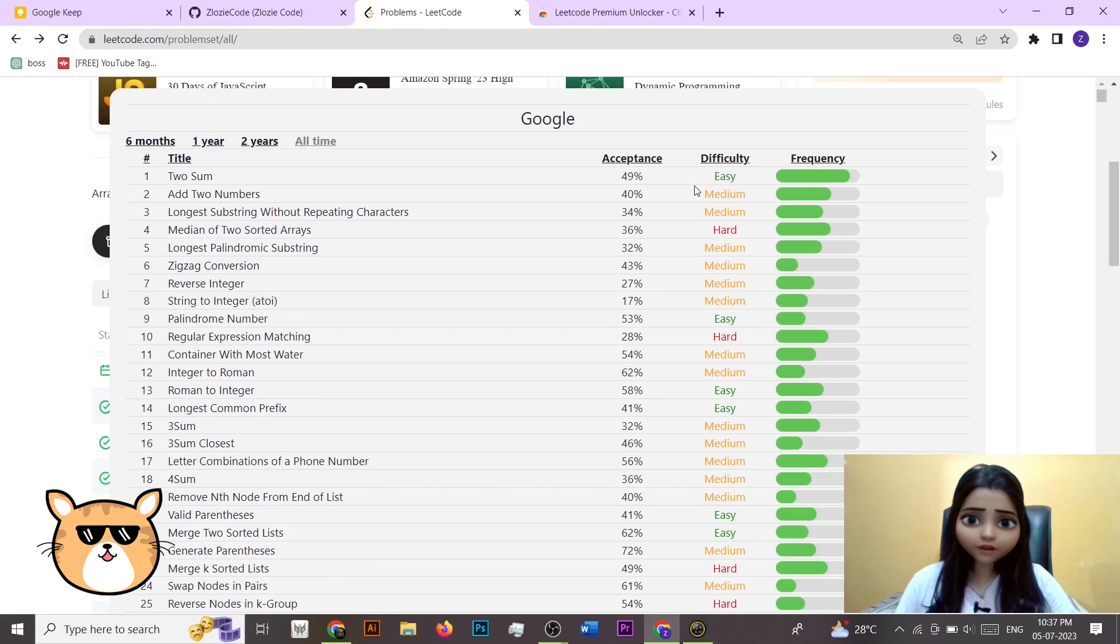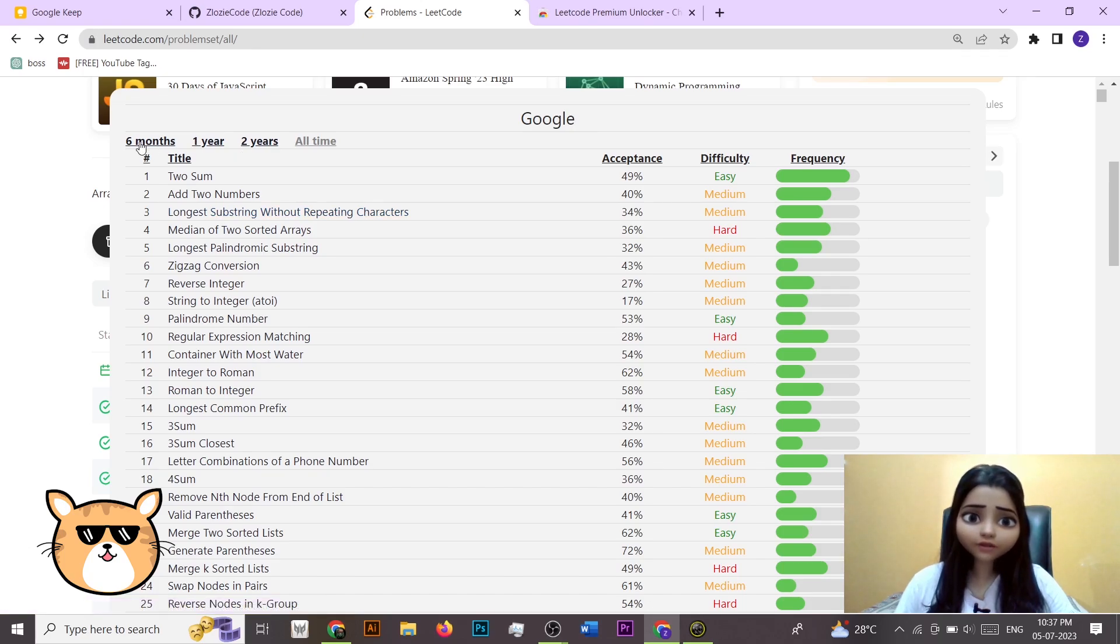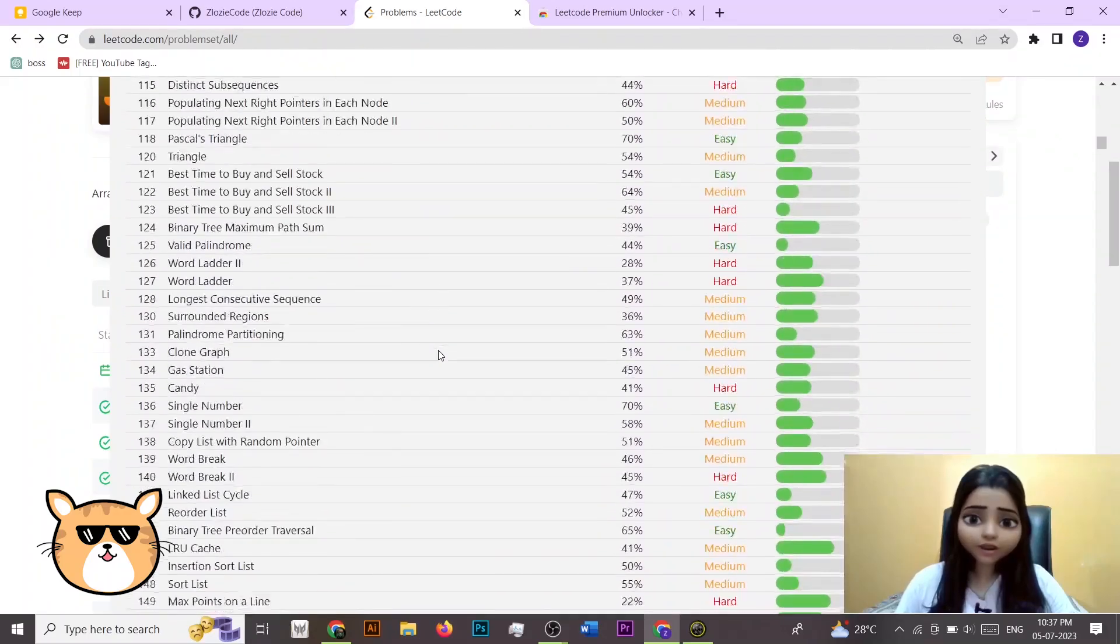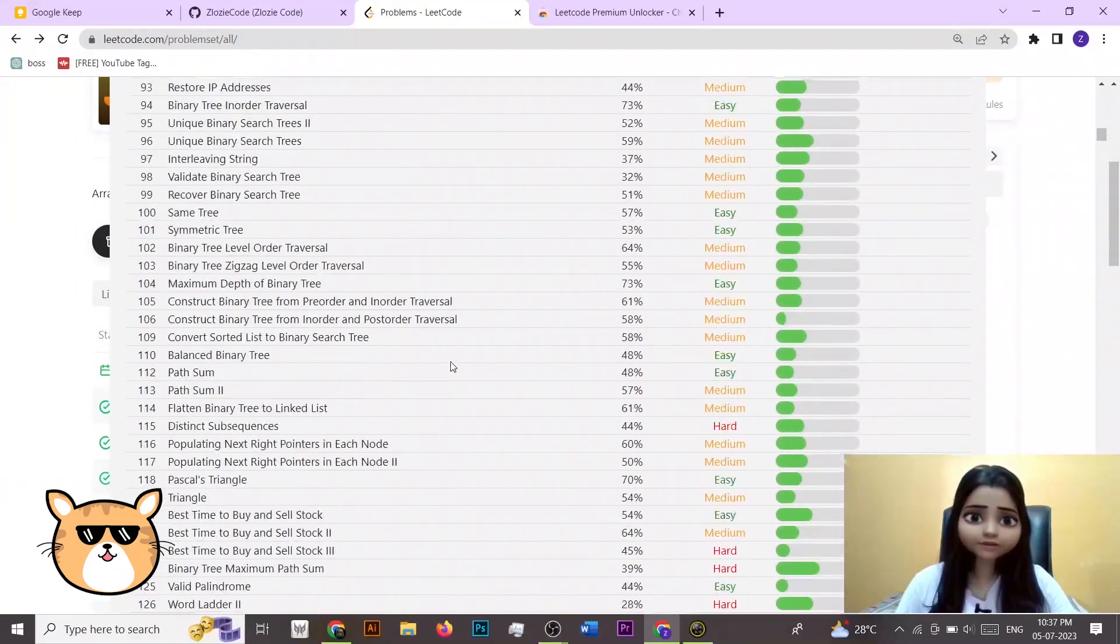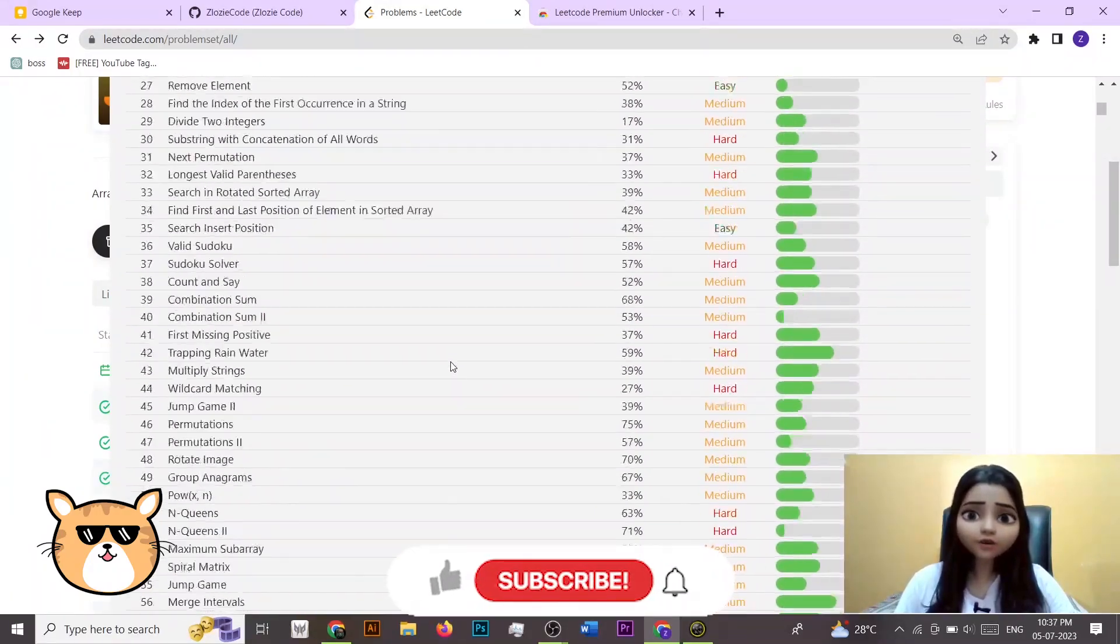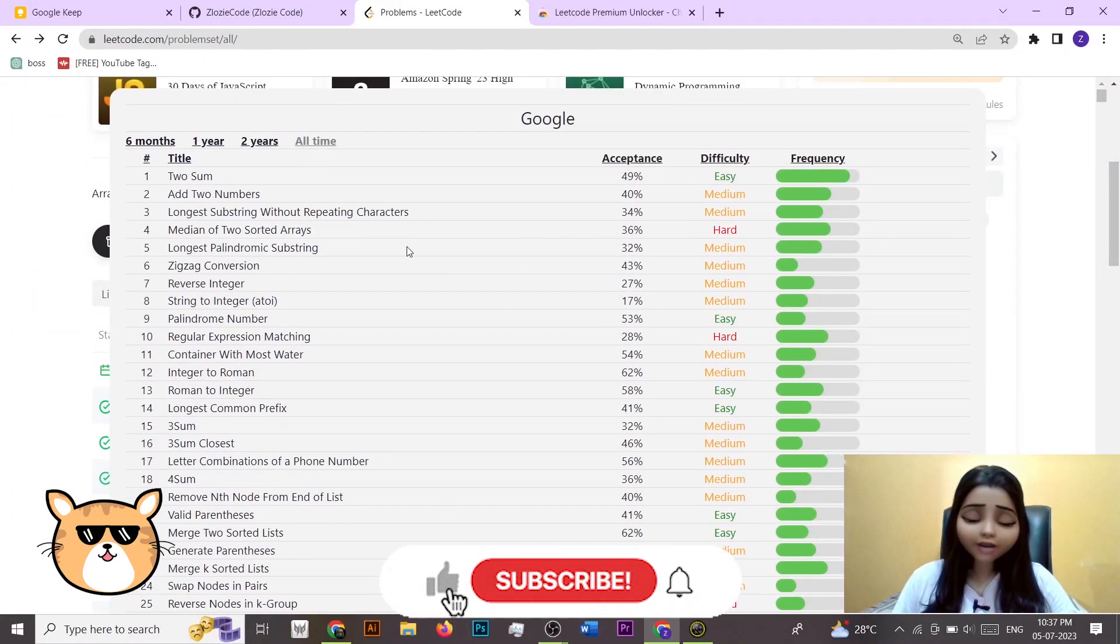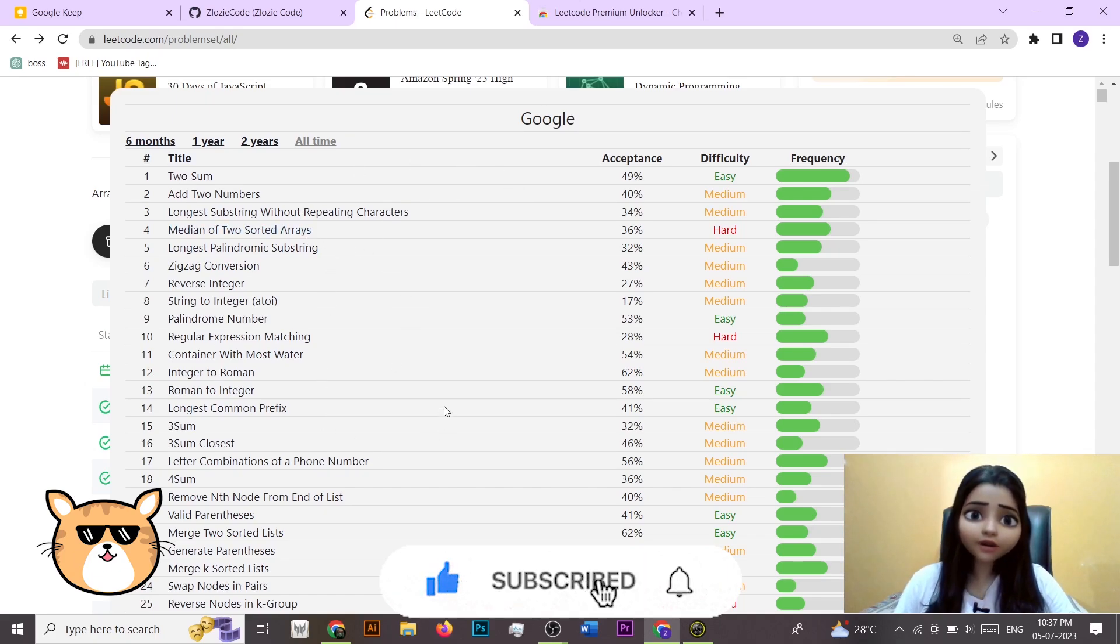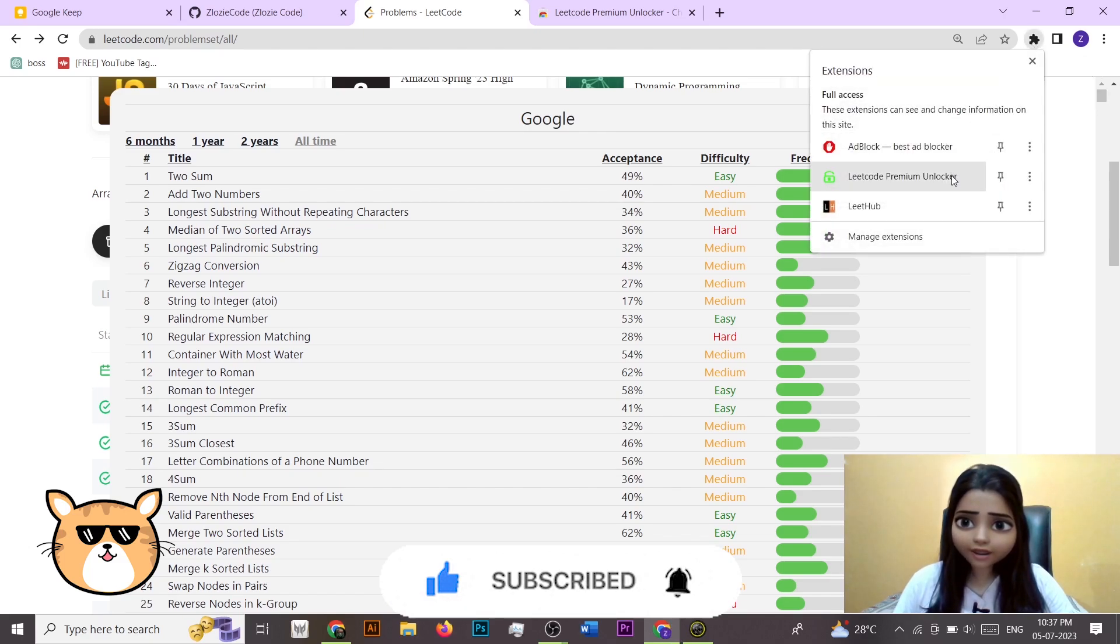And similarly you can just sort it by last six months, one year, two years and so on. So here you can easily get the list. Now as this whole sheet is not actually auto updated but it's manually updated.